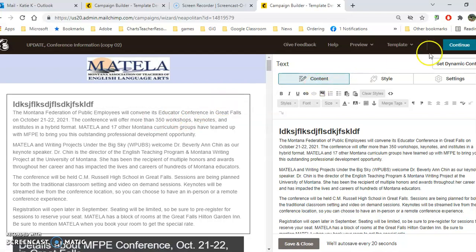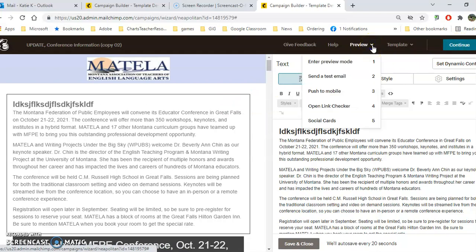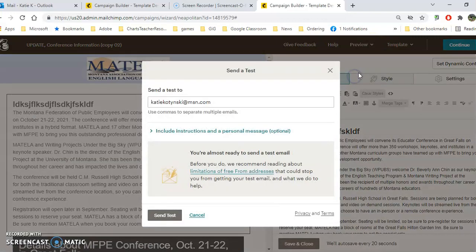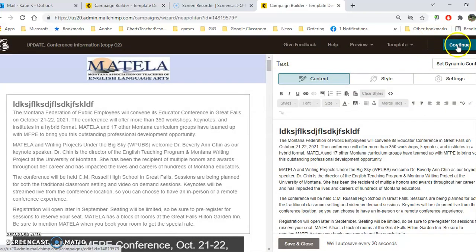When you're finished, you can click continue. But I suggest first, underneath preview, send a test email. Fill out your email address and have a test sent to you to make sure everything looks right. Then when you're finished, click continue.